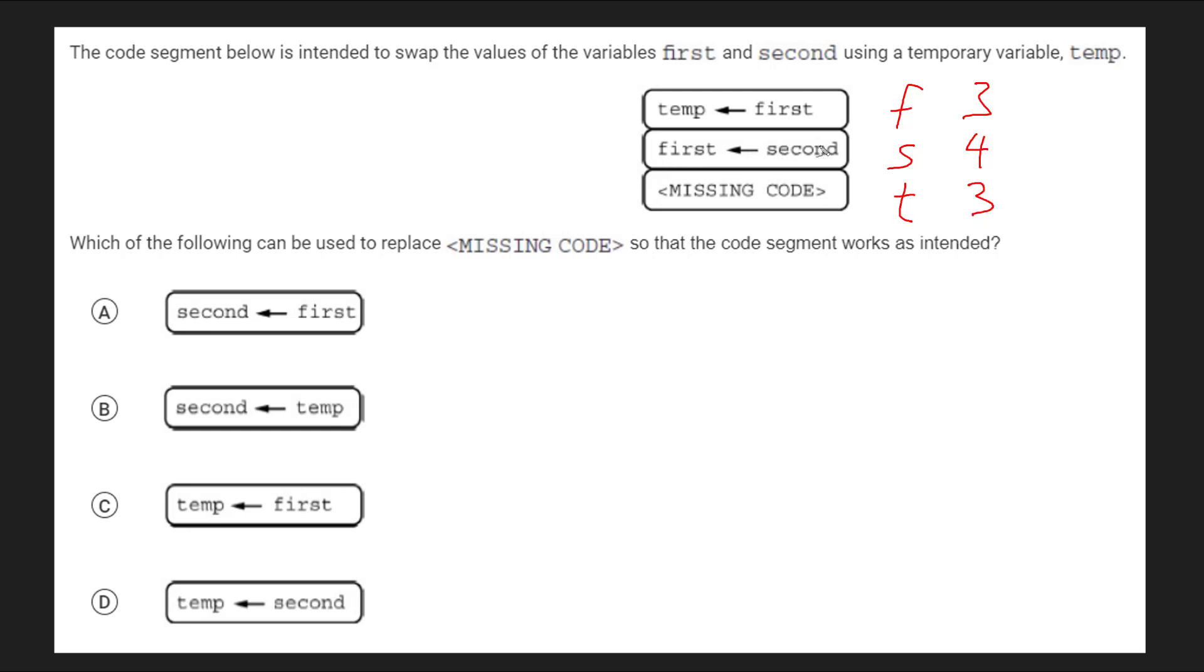Now we're going to replace first with whatever is in second. So we're going to replace this 3 with 4. Now note that even though I replaced the value, I still have the original value down here. It's held by that temporary variable.